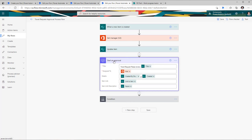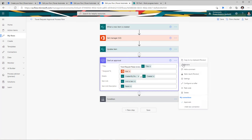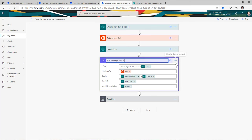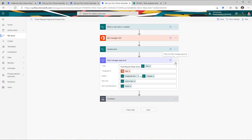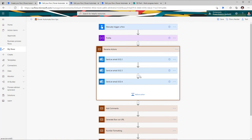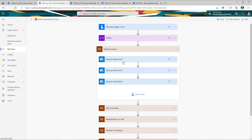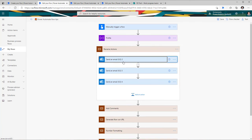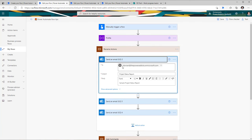Best practice — always rename your flow actions. So you can call this 'start manager approval'. The moment you add your action, go ahead and rename it. Here is another example: I have three 'send an email' actions and if you look at the action name, it does not give any insights as to what the functionality behind each email action is. So in this case, one is sending an email for the project status report, another is an email for a task reminder.